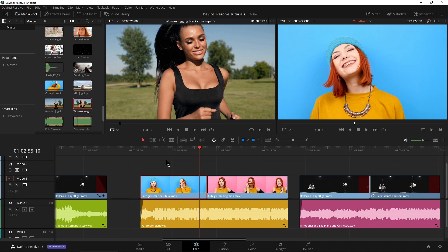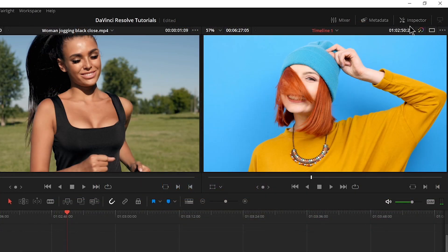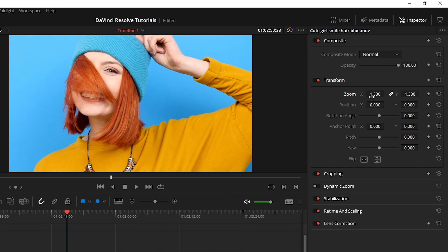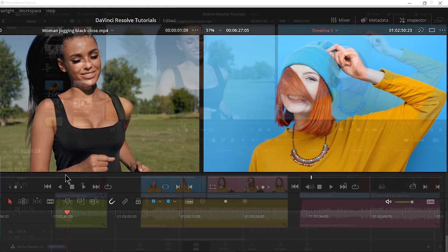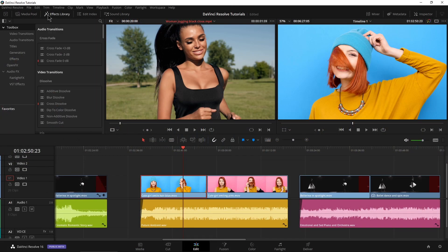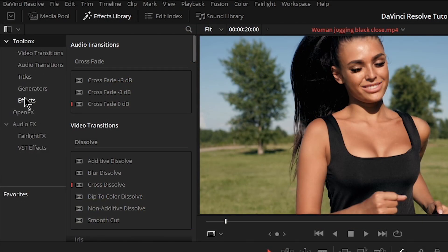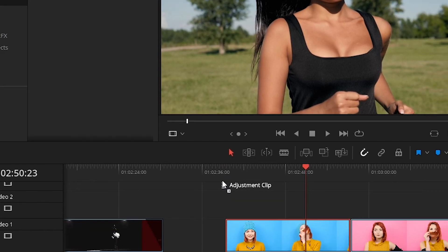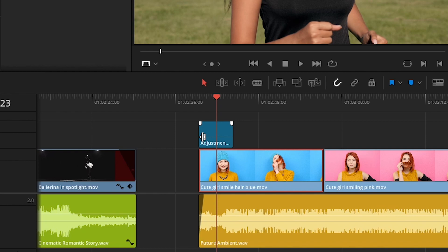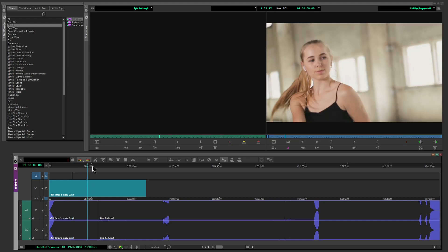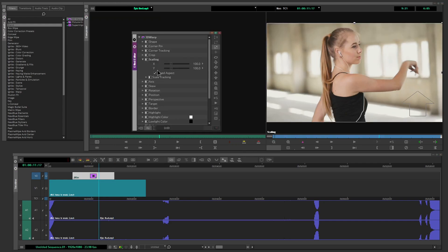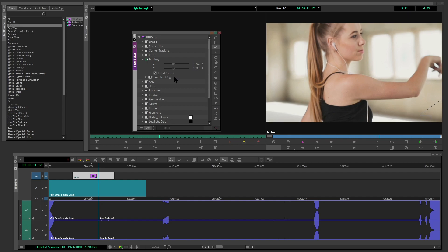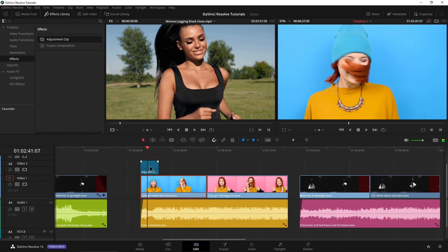As you remember from that previous video, we scaled her up in our inspector and then copy and pasted those attributes. Well, instead of doing it on both clips this time, we're going to come to our effects library, come down to toolbox and effects and grab an adjustment clip. I'll drop it right on top on a different video track. An adjustment clip is like an adjustment layer in Premiere Pro or like putting an effect in a blank area of Media Composer.